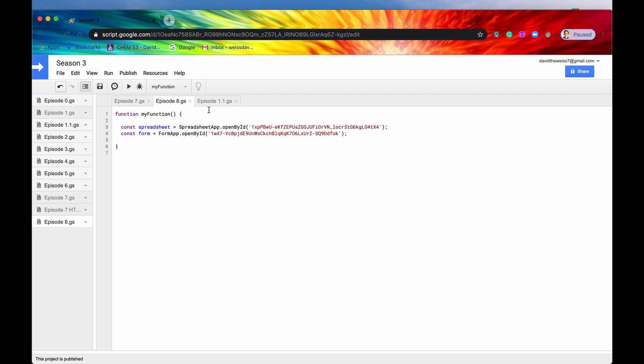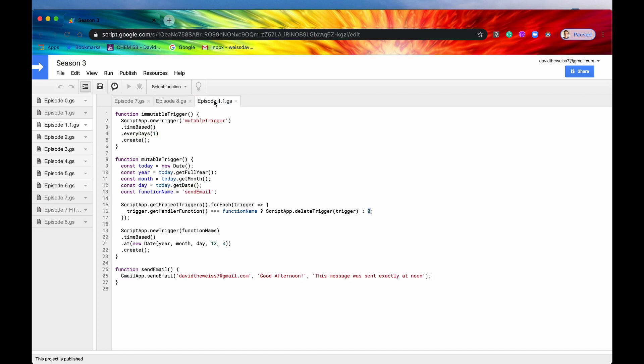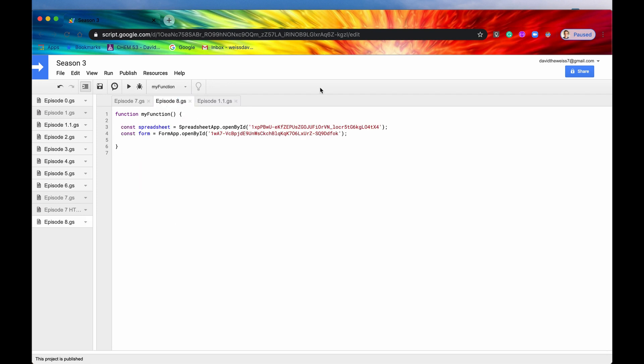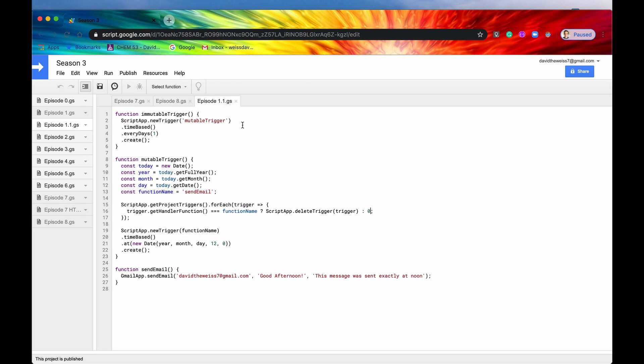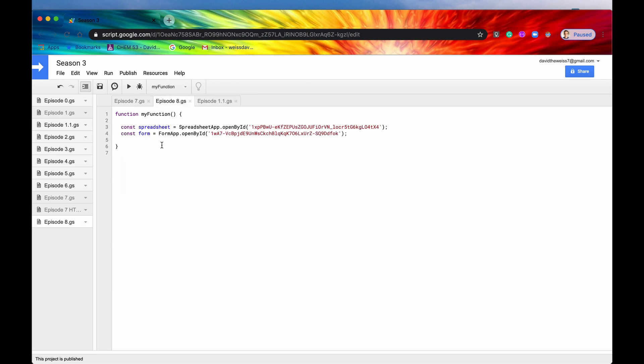And if you remember from episode 1.1 we actually did use this method right here and we got for each trigger get the handler function of it. If that was equal to our function name which is send email, delete the trigger. If not then just return nothing. So that is a real life use case scenario of it. So this does come in handy.